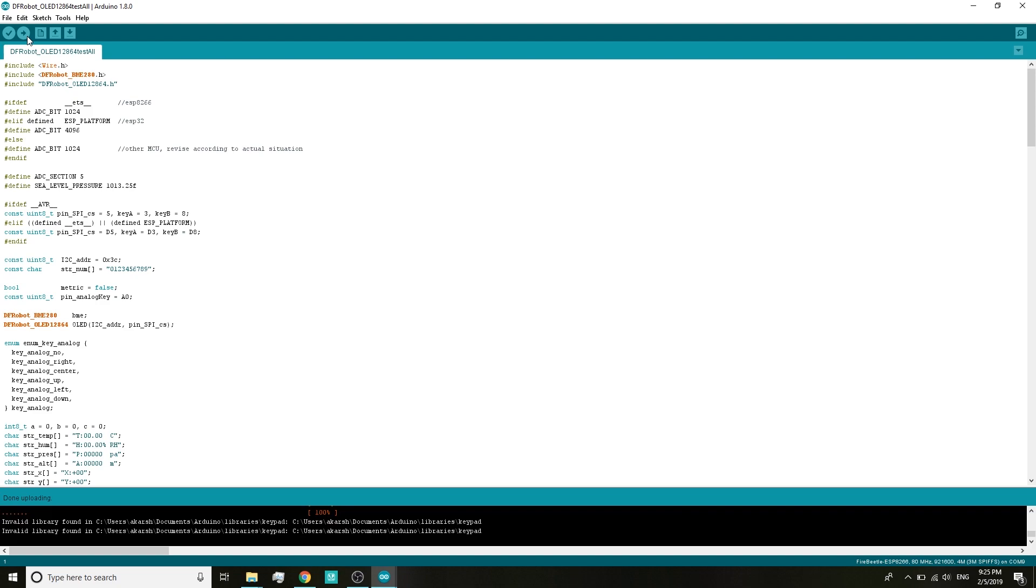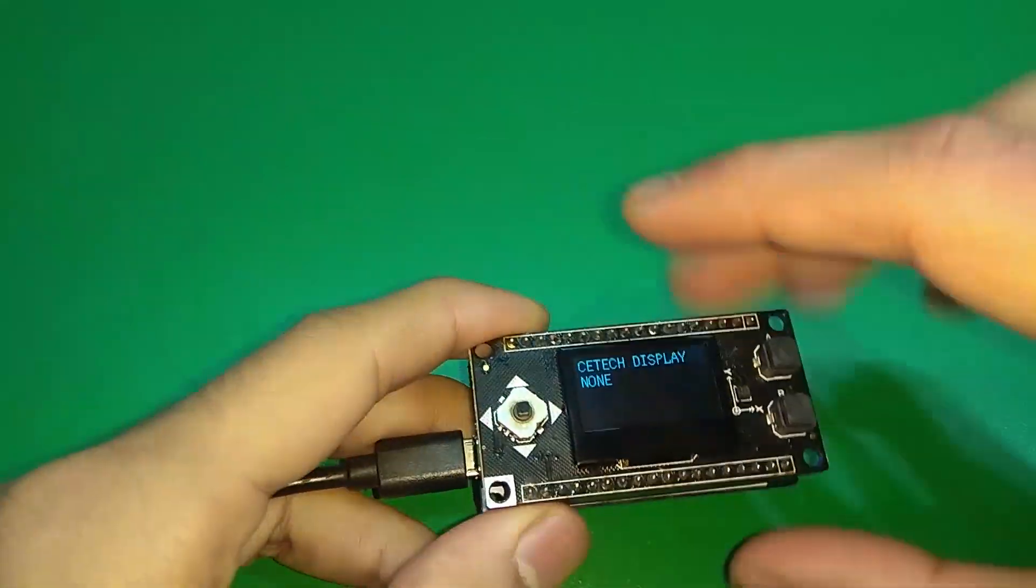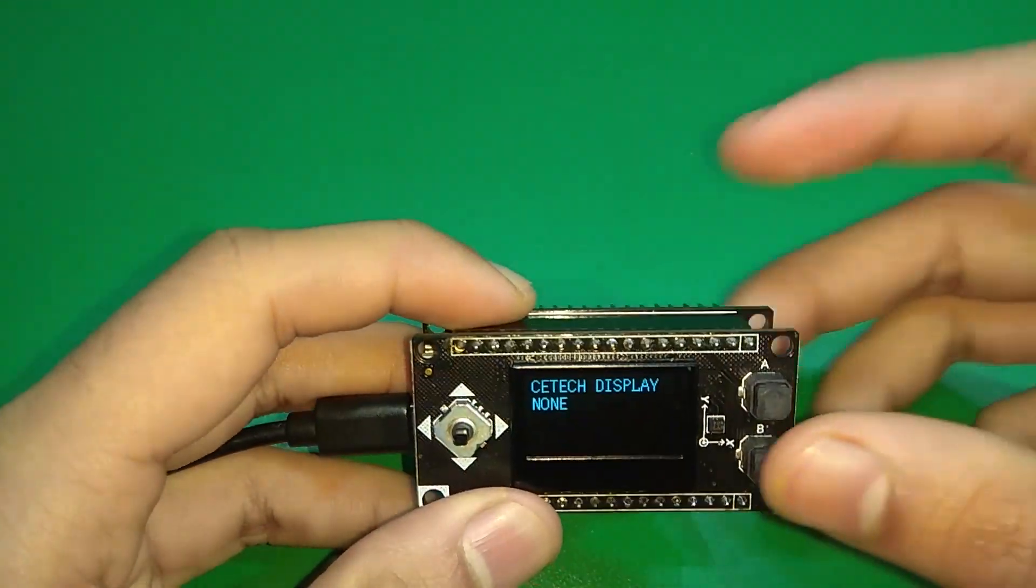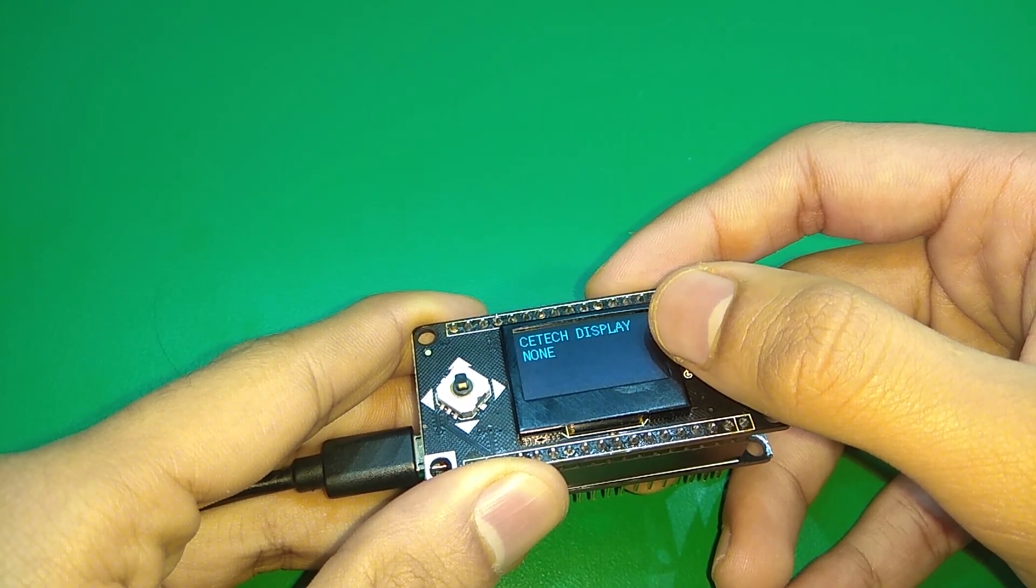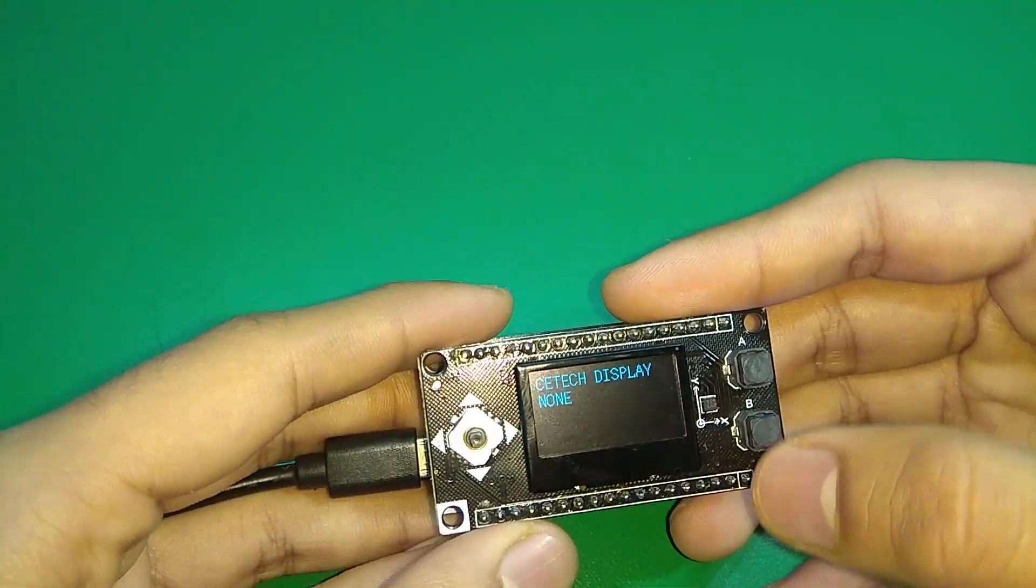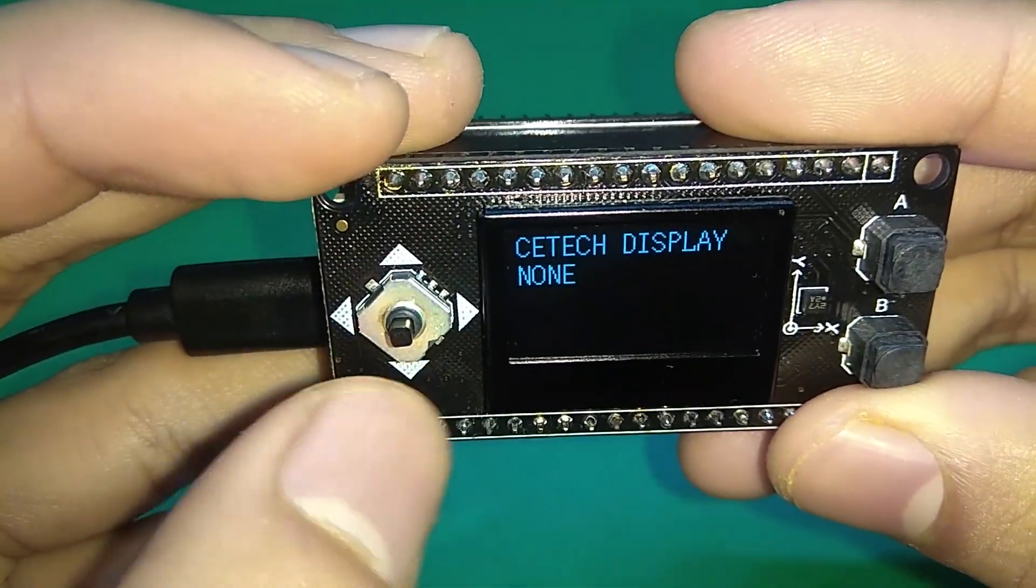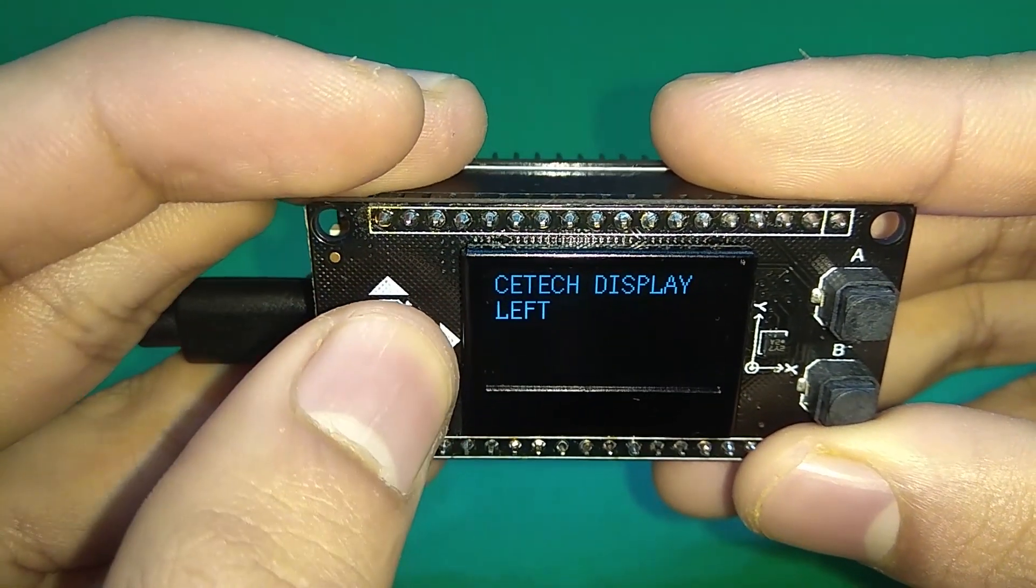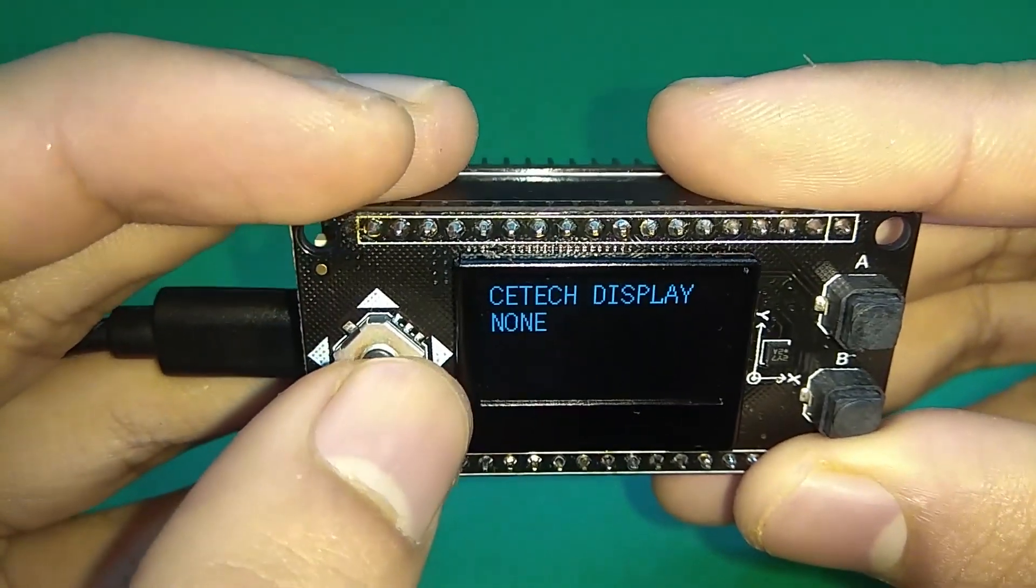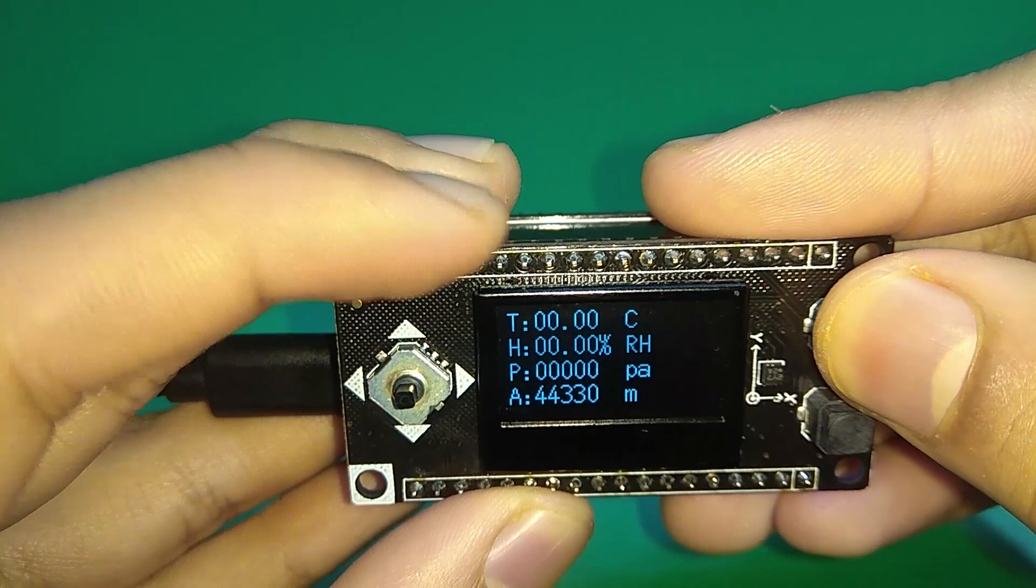Once this is done uploading you can see the results on your OLED display. As soon as the programming is done this comes on the display. The code which we have uploaded tests all the features of this OLED display module. First one is the analog joystick or tactile joystick. I didn't like the feel of it. When you press it upwards it shows up, down, right, left and when we press it from the top it shows center. So that is working fine.